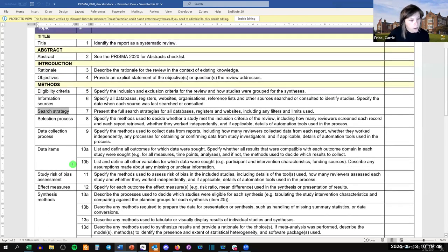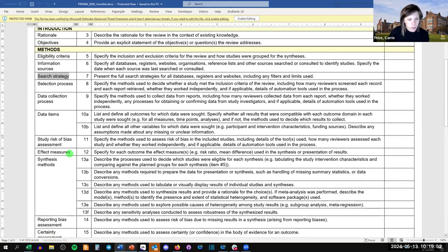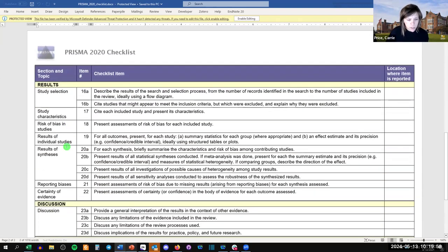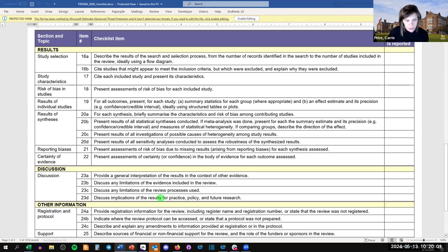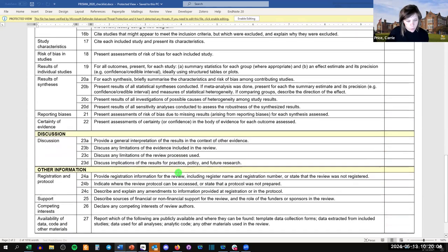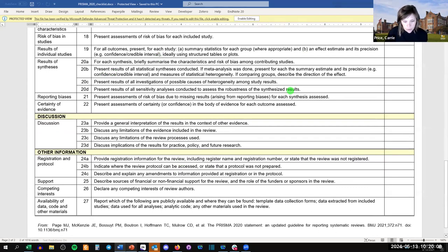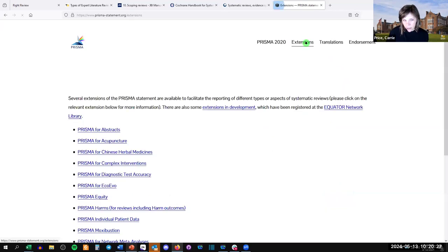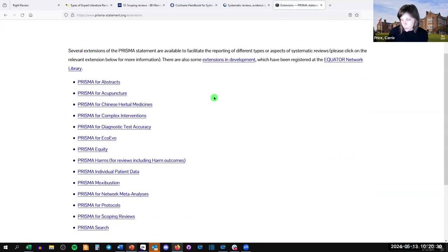The PRISMA checklist also covers the selection process — title and abstract screening, full text screening — how you extracted the data, how you conducted risk of bias, your effect measures and synthesis methods, and results of your synthesis. Then there's a section for discussion and other information regarding your review. You don't have to report all 27 items per se, but you have to report all the ones that apply to your research.